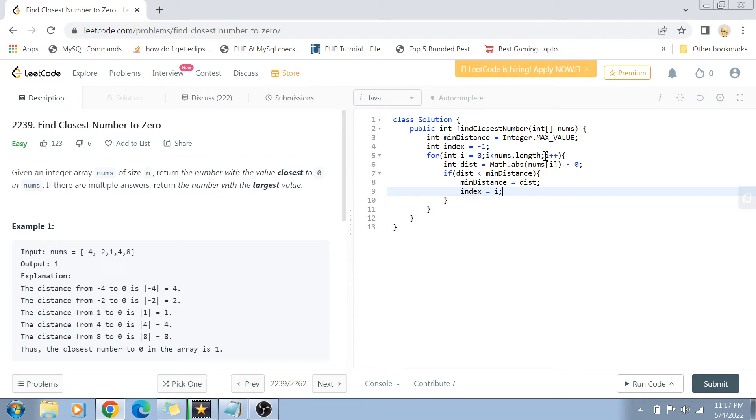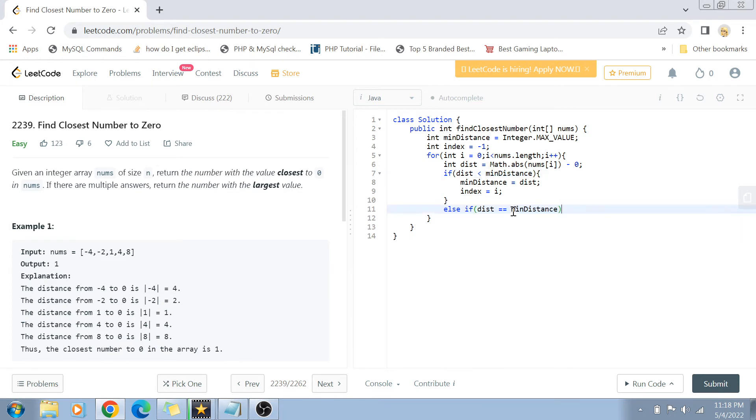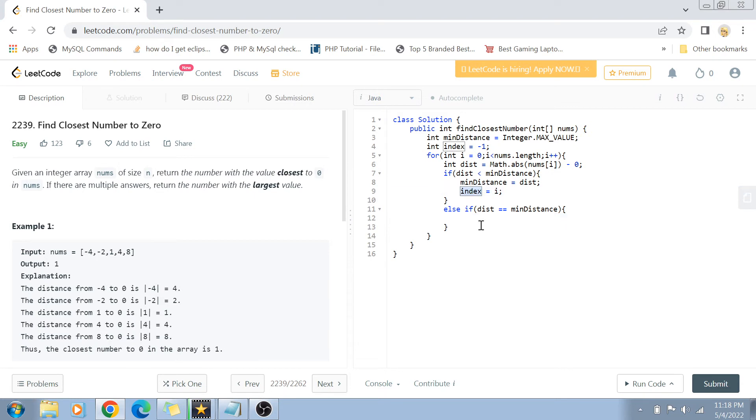Else, now in the else-if condition, we have to find out if this distance of the ith number is equal to the previously calculated minimum distance value. It means that now we have to actually compare the numbers itself. So if the previously decided closest number is larger than the current number, then we return that; otherwise we change it to the new ith number.